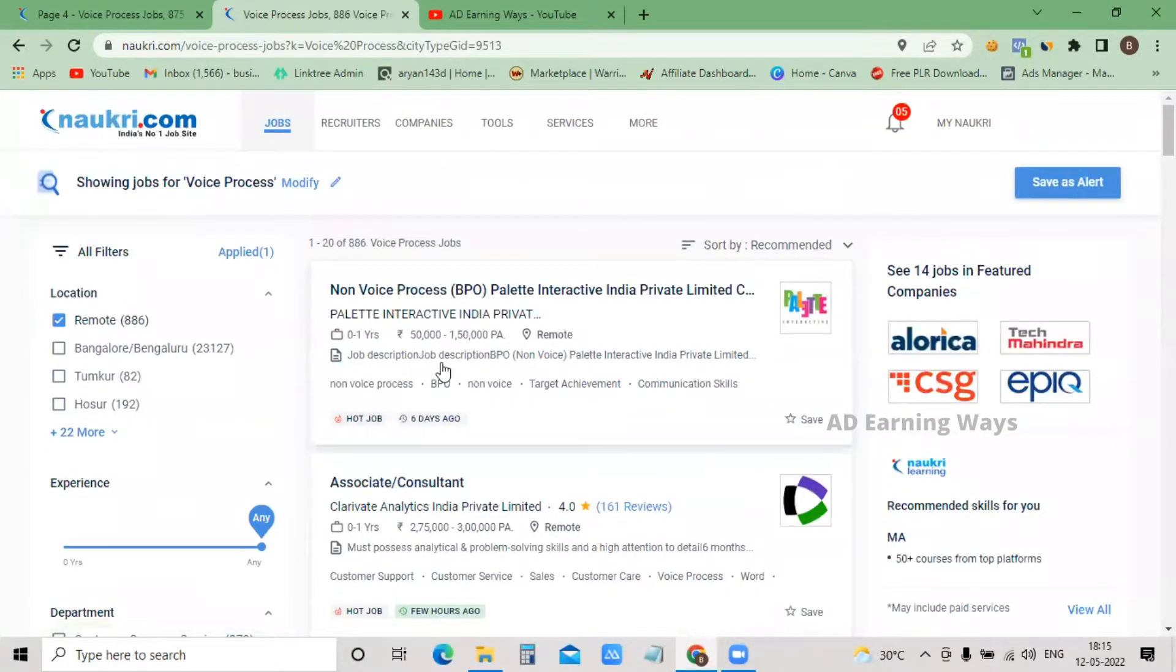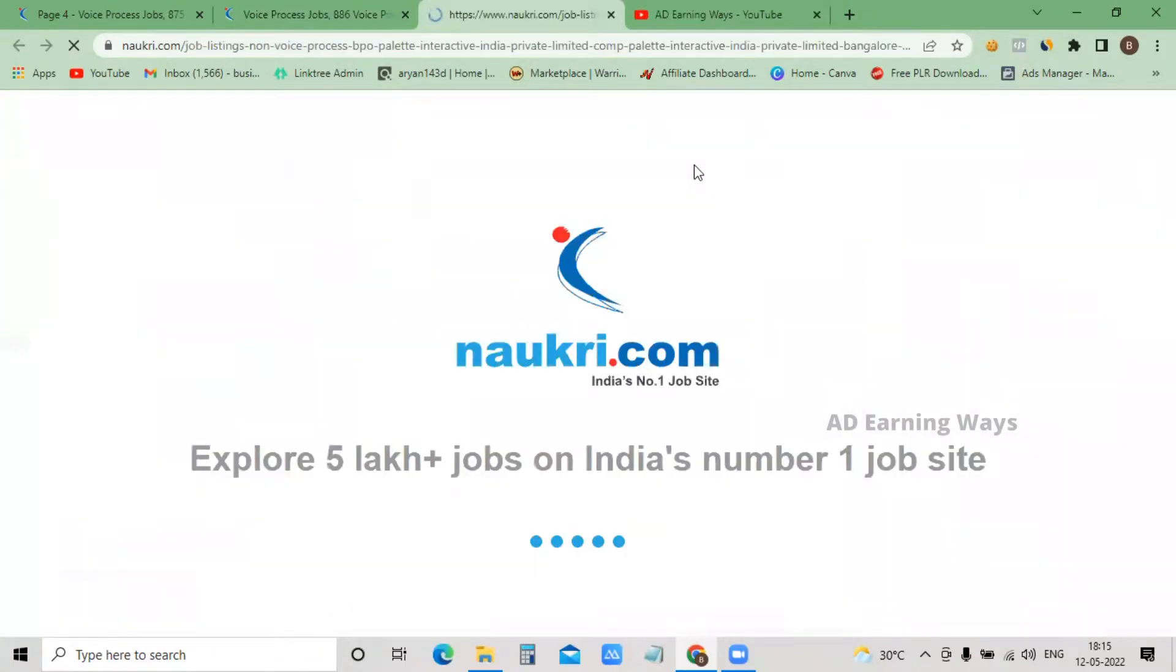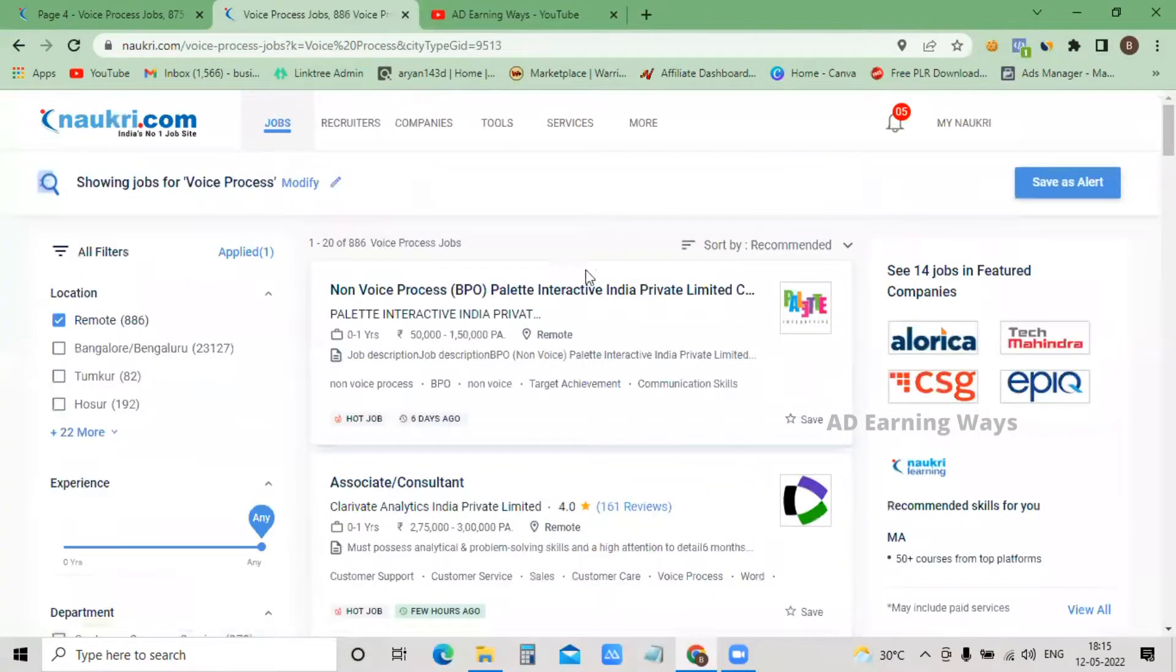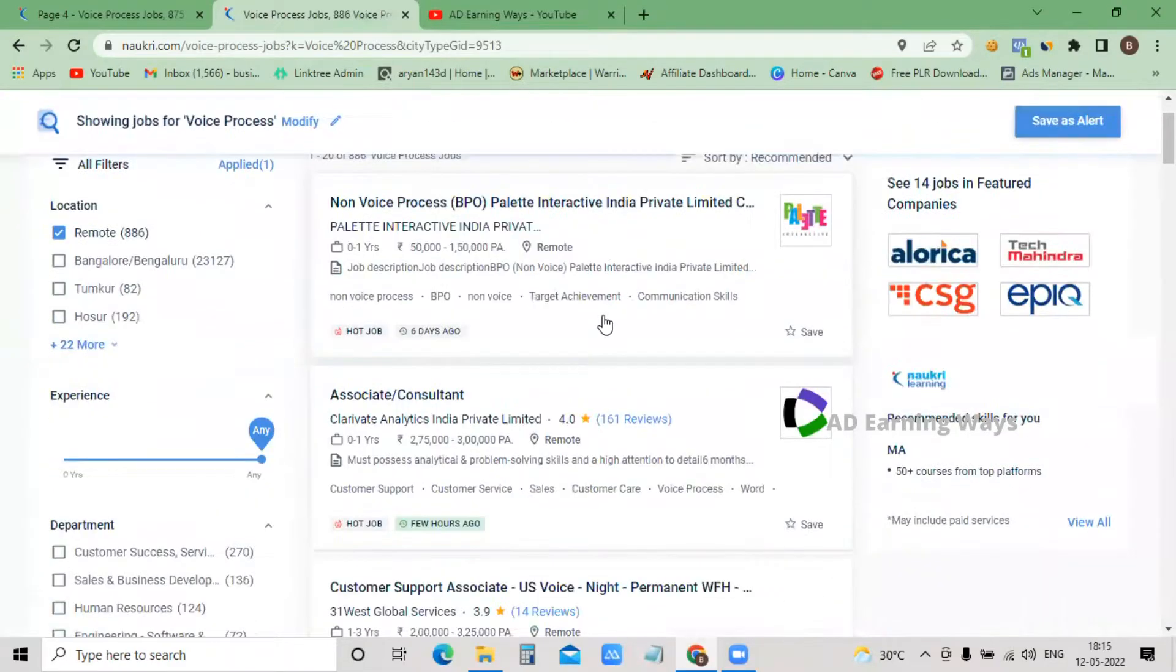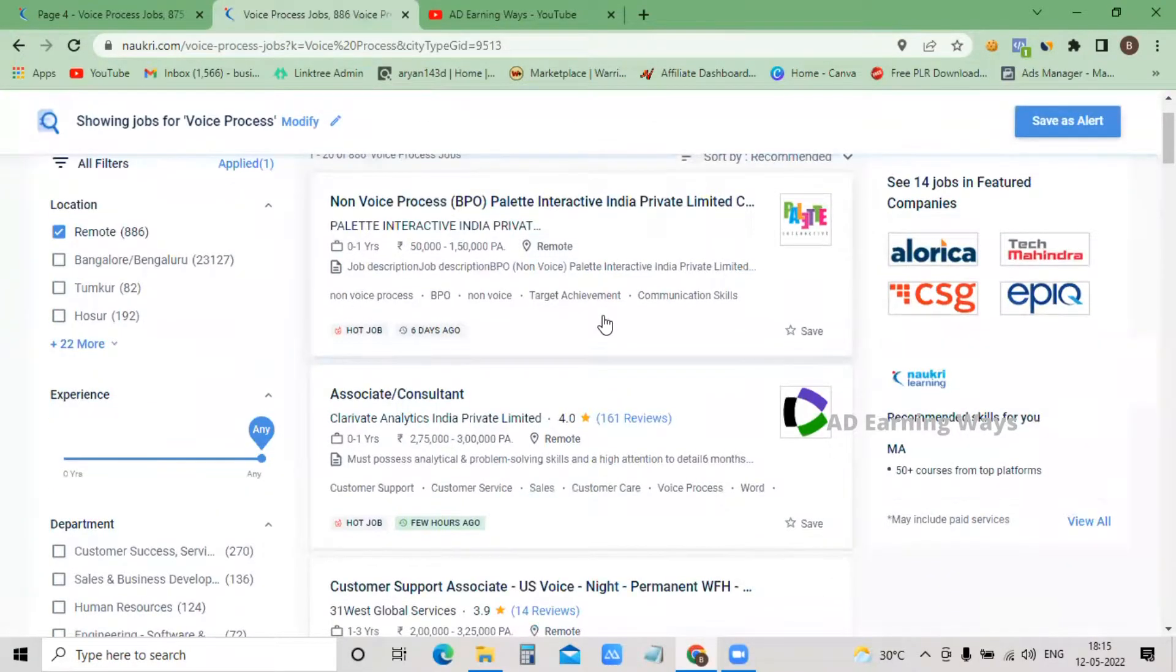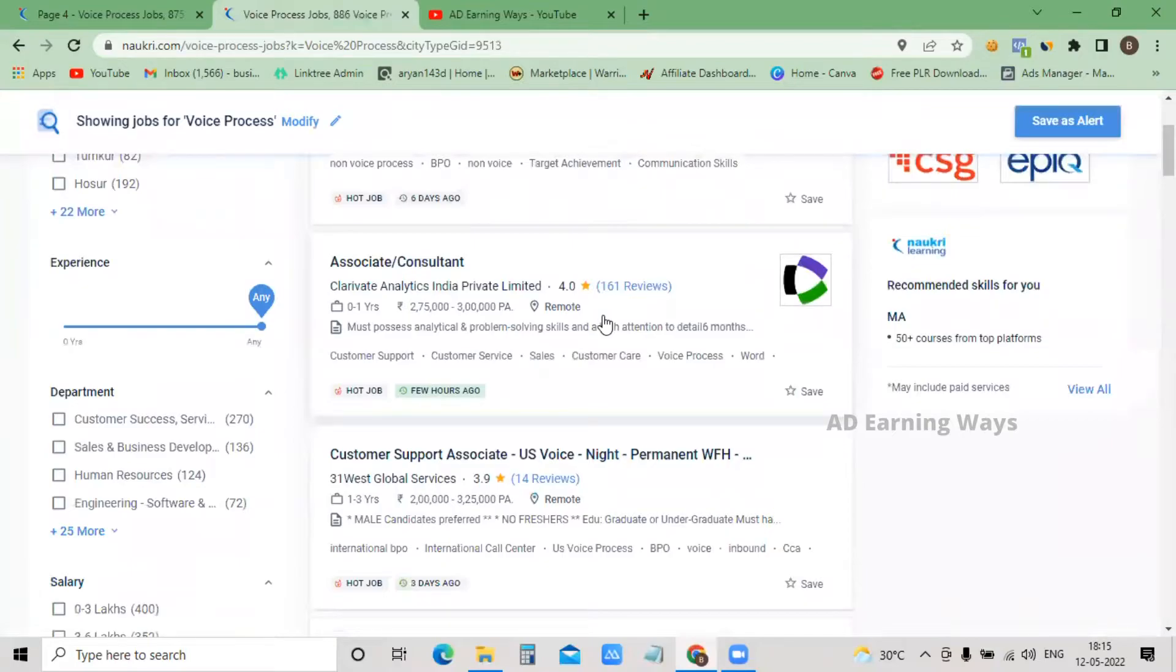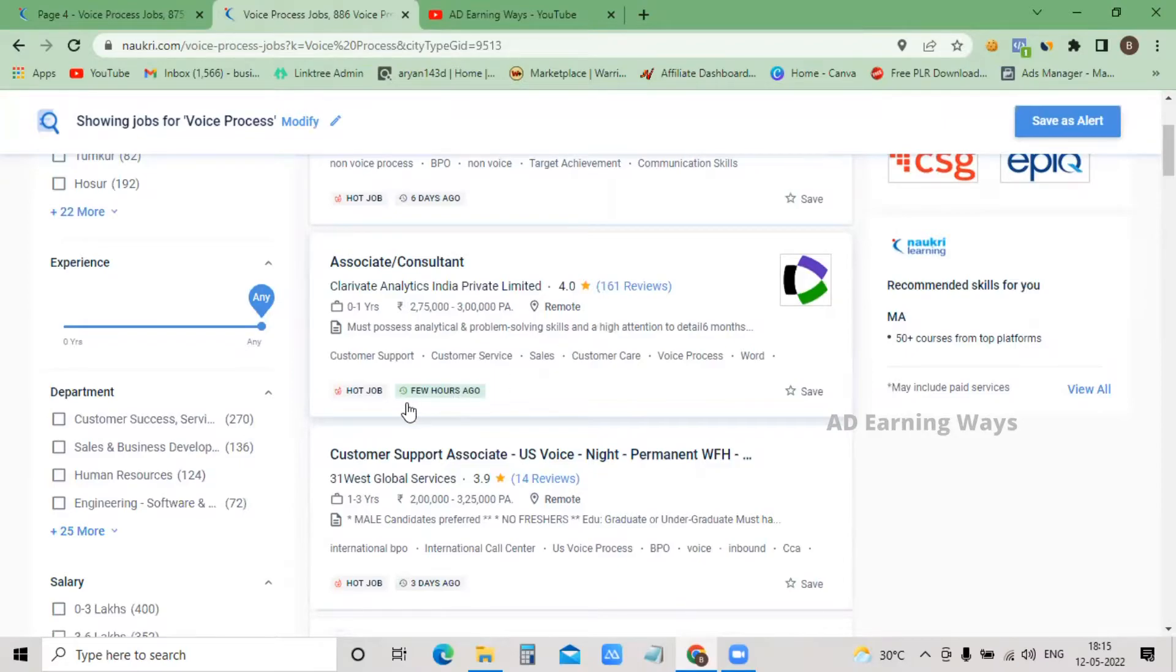Remote is pan India, meaning if you are anywhere in India, you can find a job. No problem.